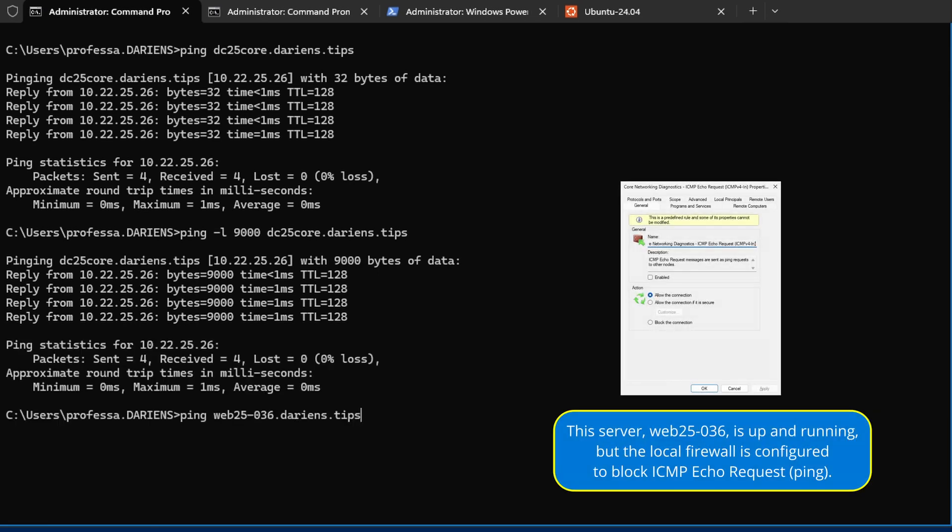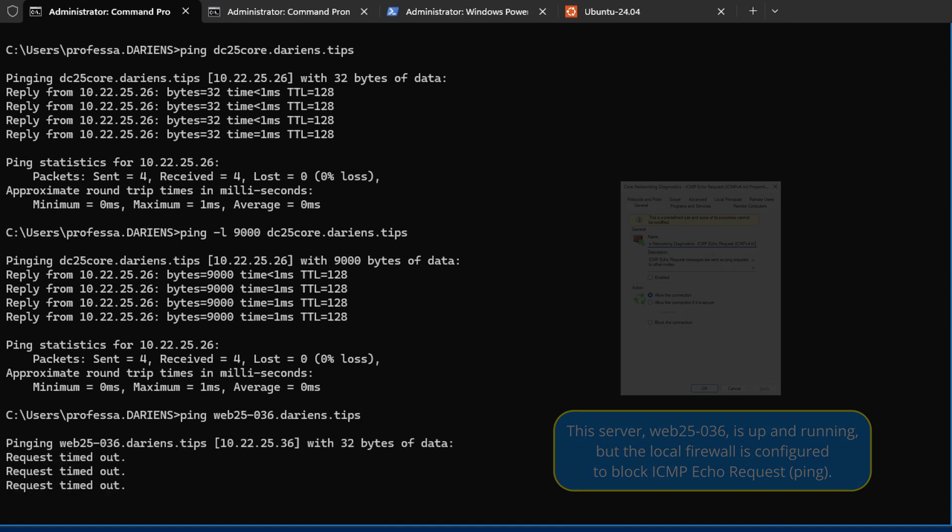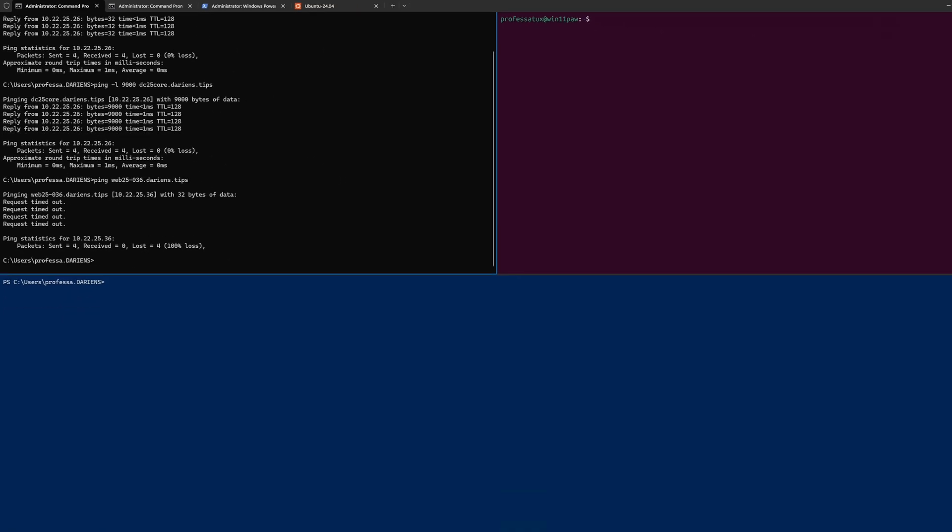However, depending on the configuration of the destination, ping results can be misleading.